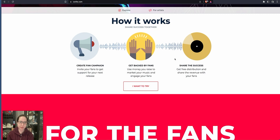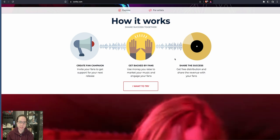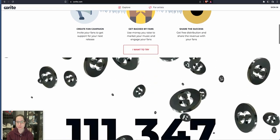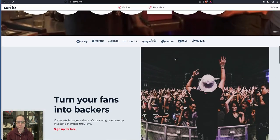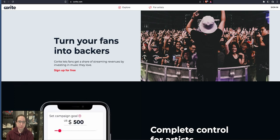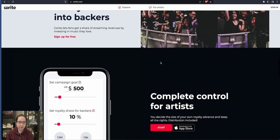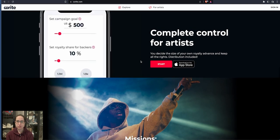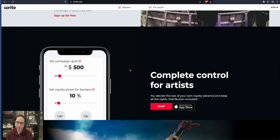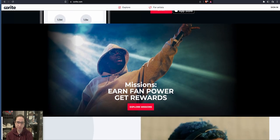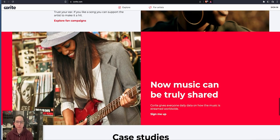So create a fan campaign. Invite your fans to get support for your next release. Get backed by fans and share the success. Turn your fans into backers. Complete control for the artists. You can even decide your own royalty advance. You can already get it on your app store.